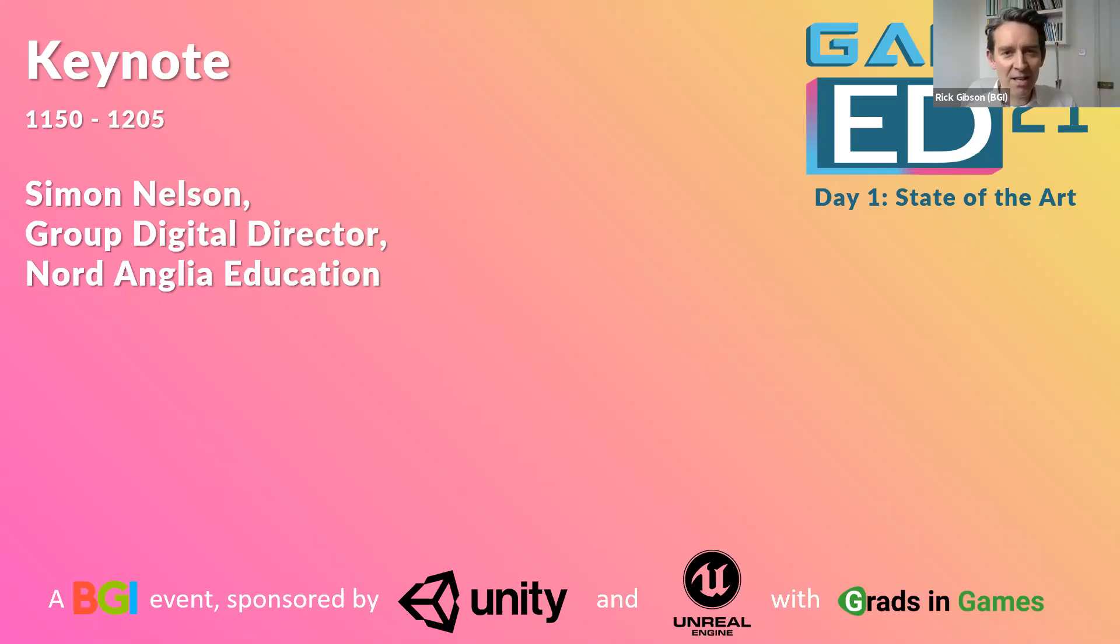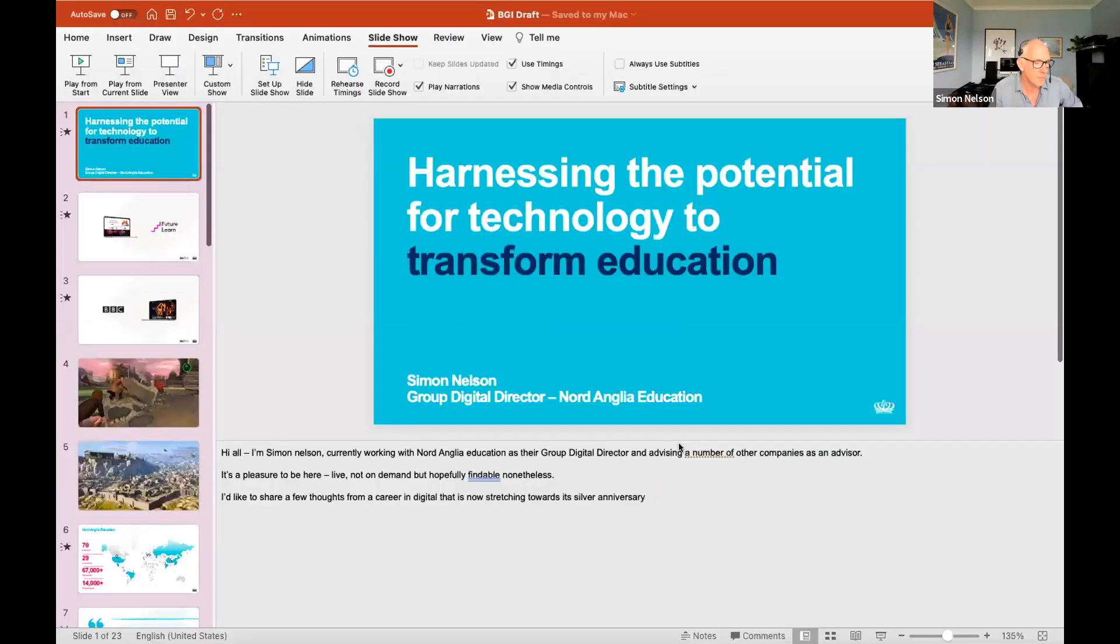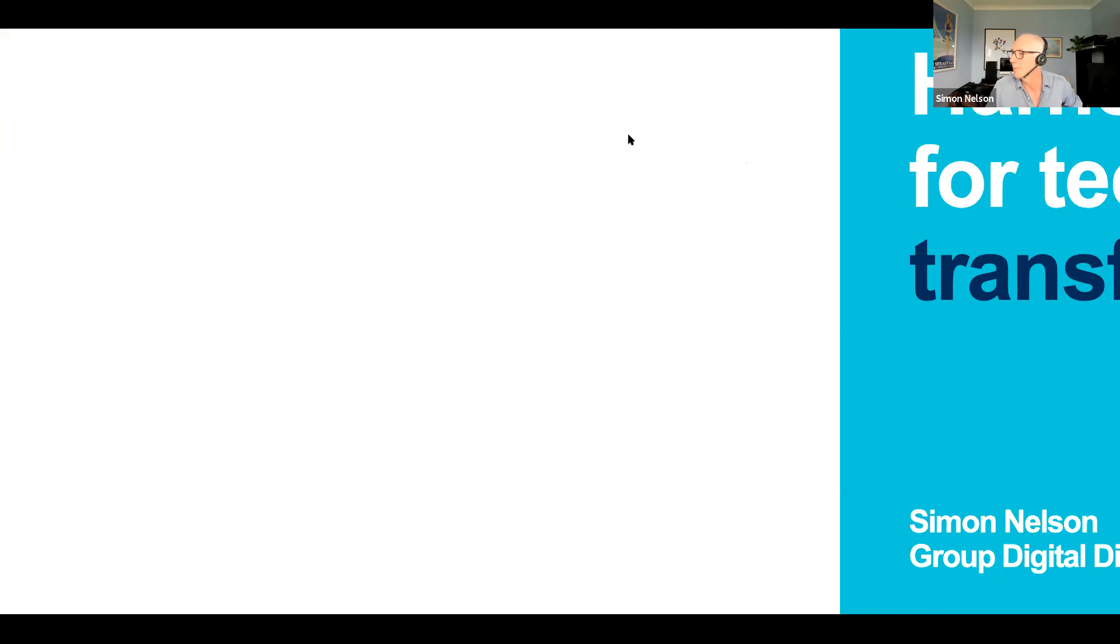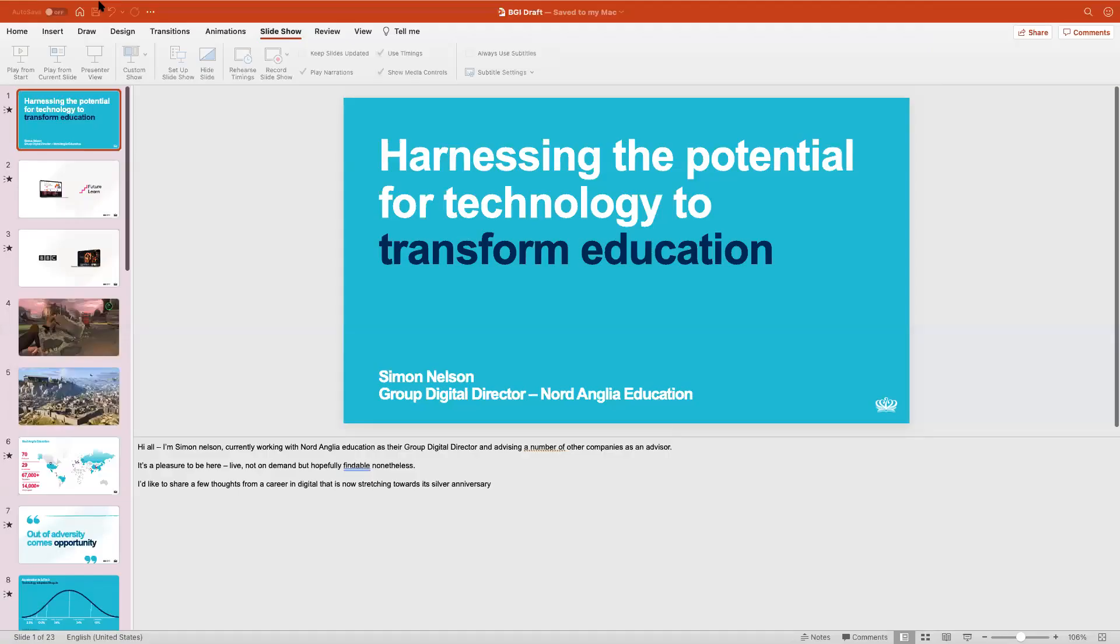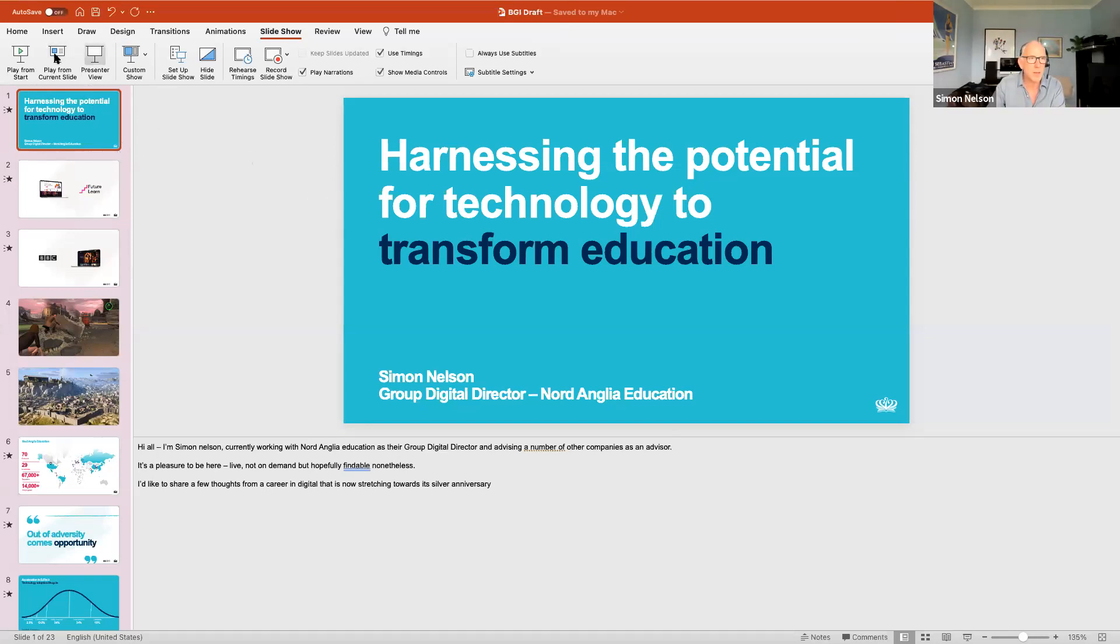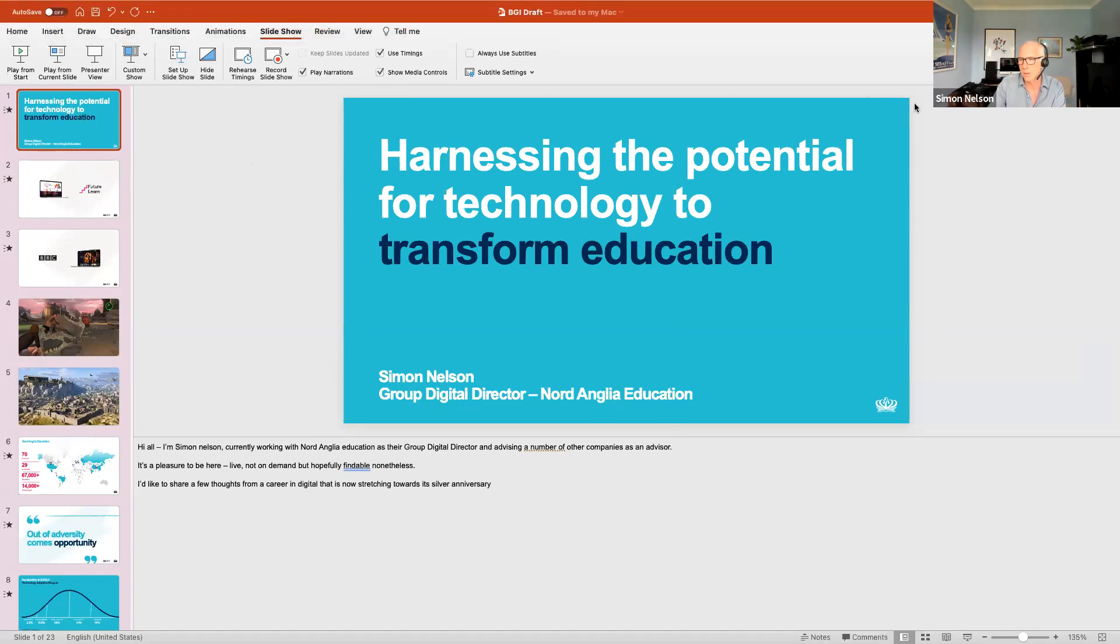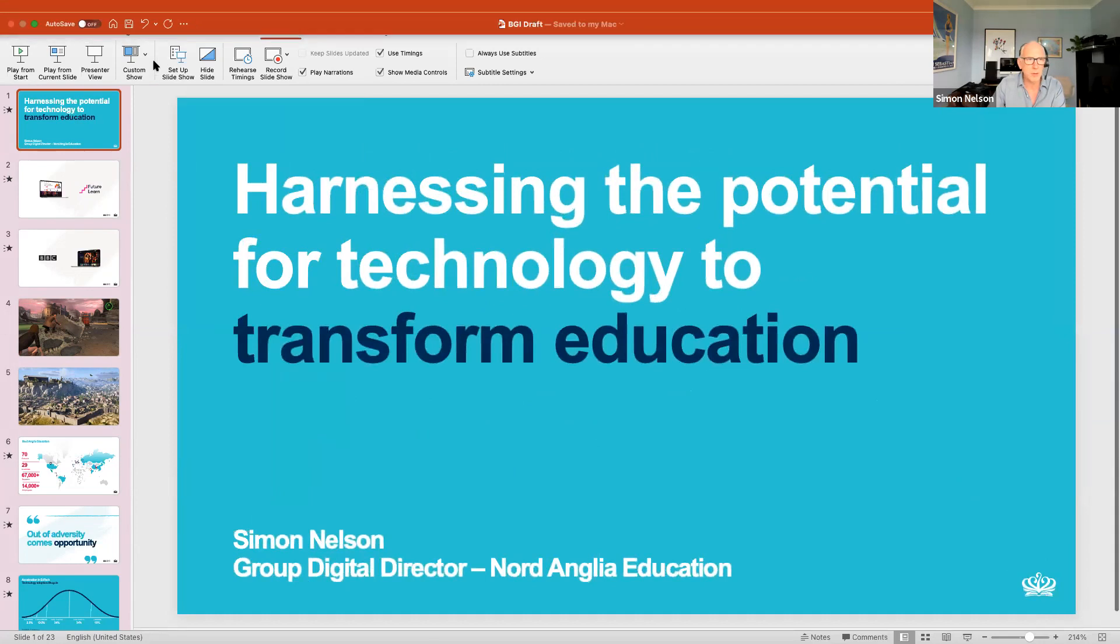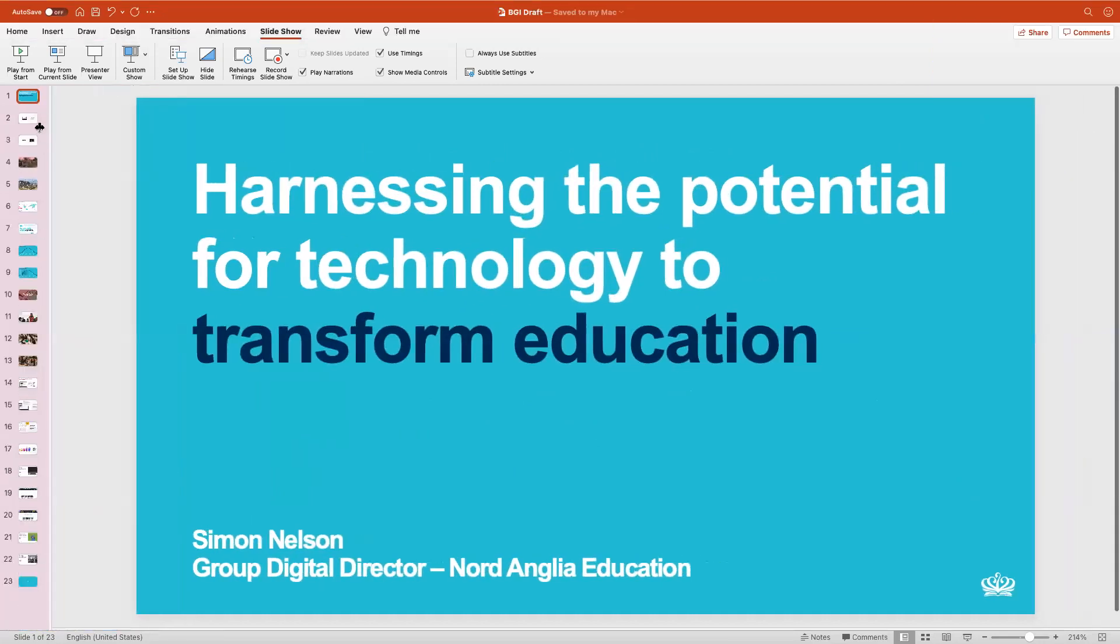Over to you Simon. He's going to be talking about the state of the art in online education. Many thanks Rick. Let me try to share this and bear with me. Okay Rick, can you confirm you're seeing that for me? It's all shifted to the side. I'm seeing maybe there's two screens.